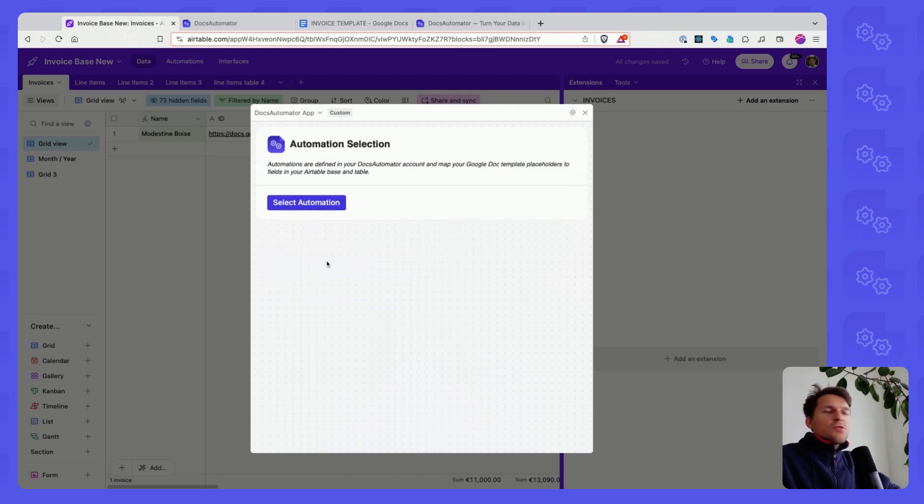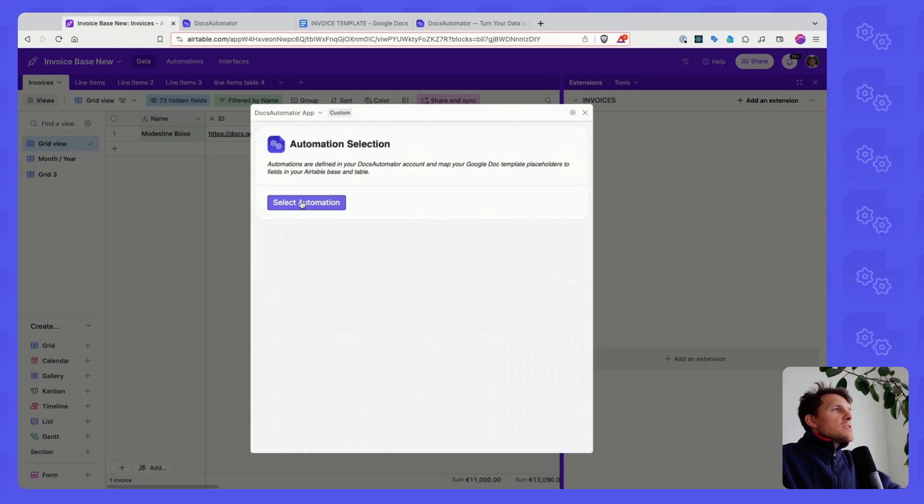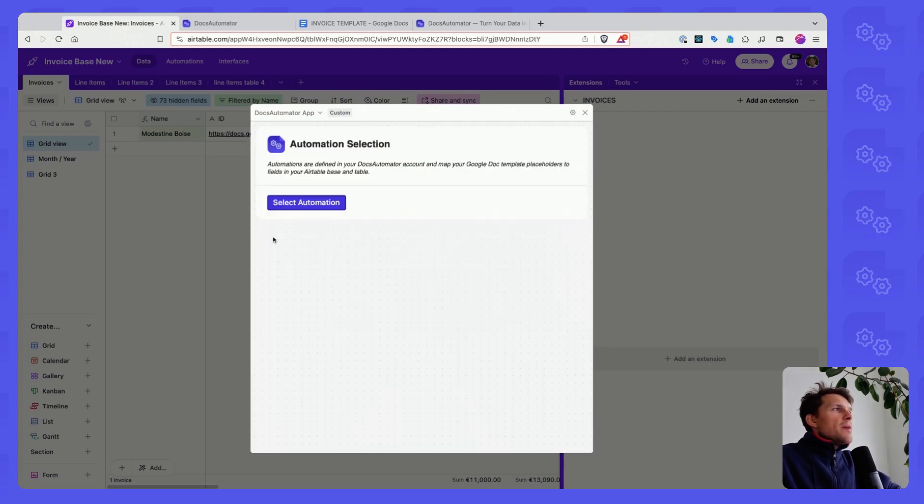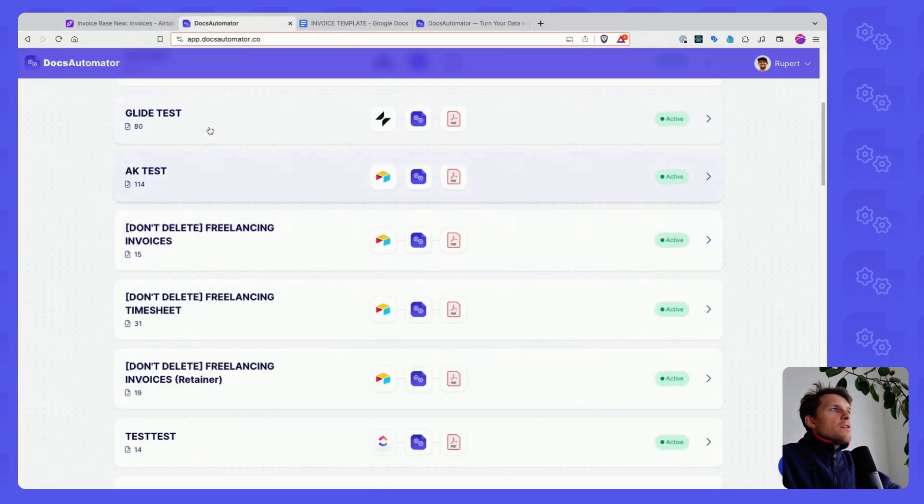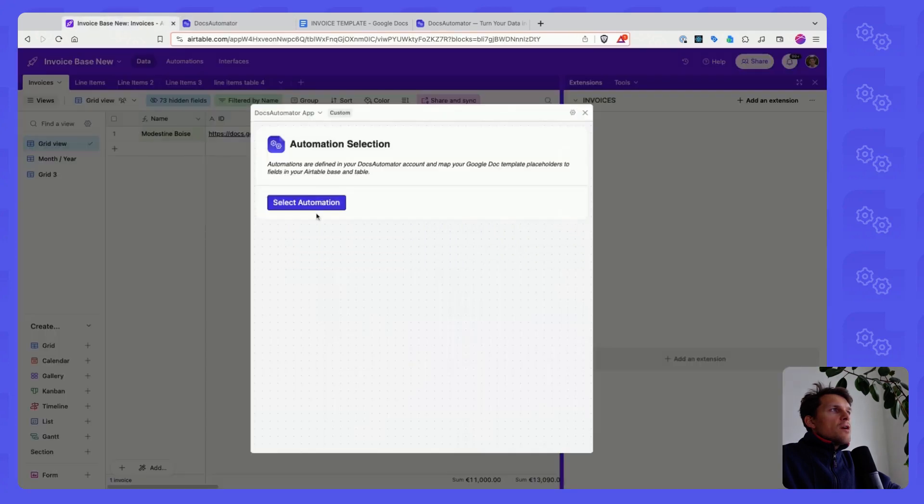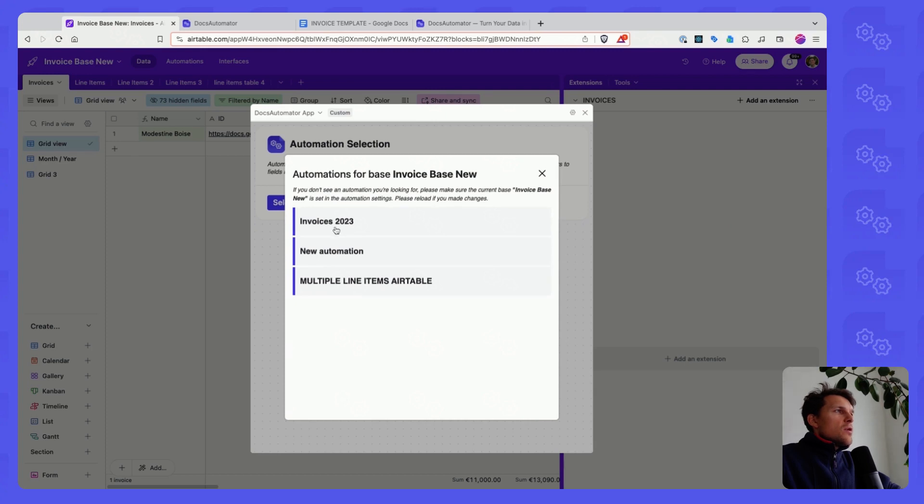And then you can start creating documents. When you click on Select Automation here, you can select from any of the automations you've defined in your account that are linked to the base you're currently in. So I have three automations here.